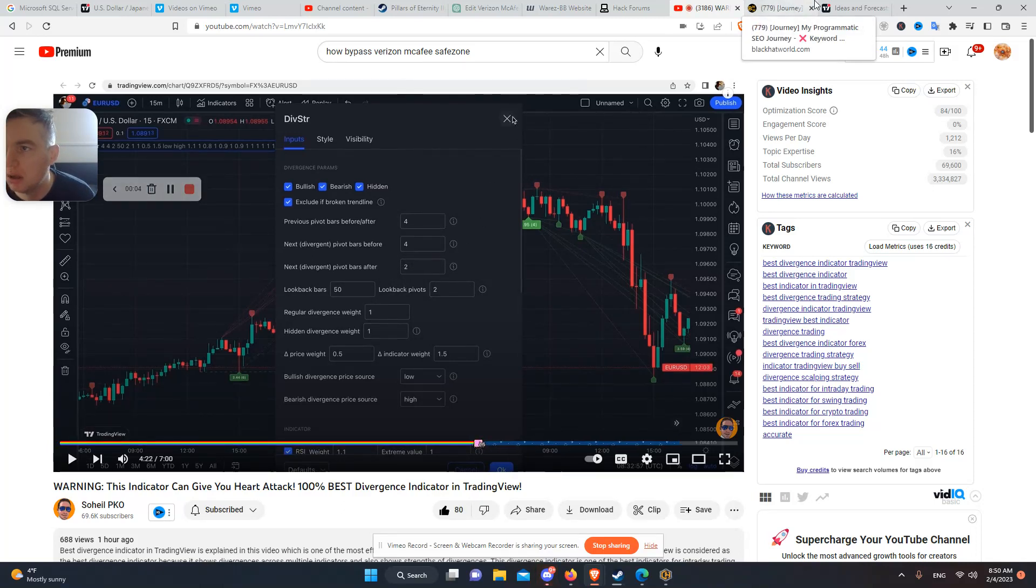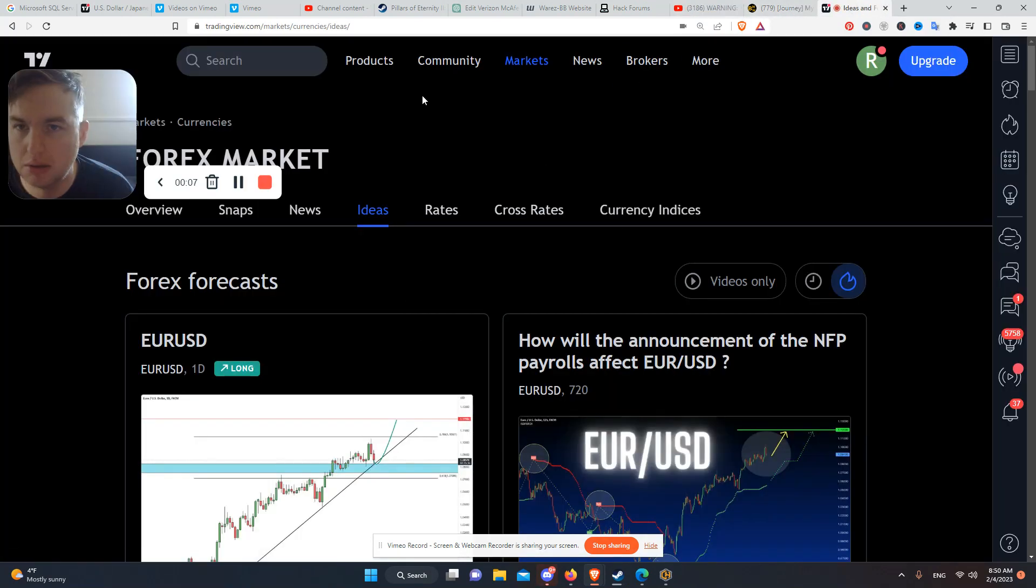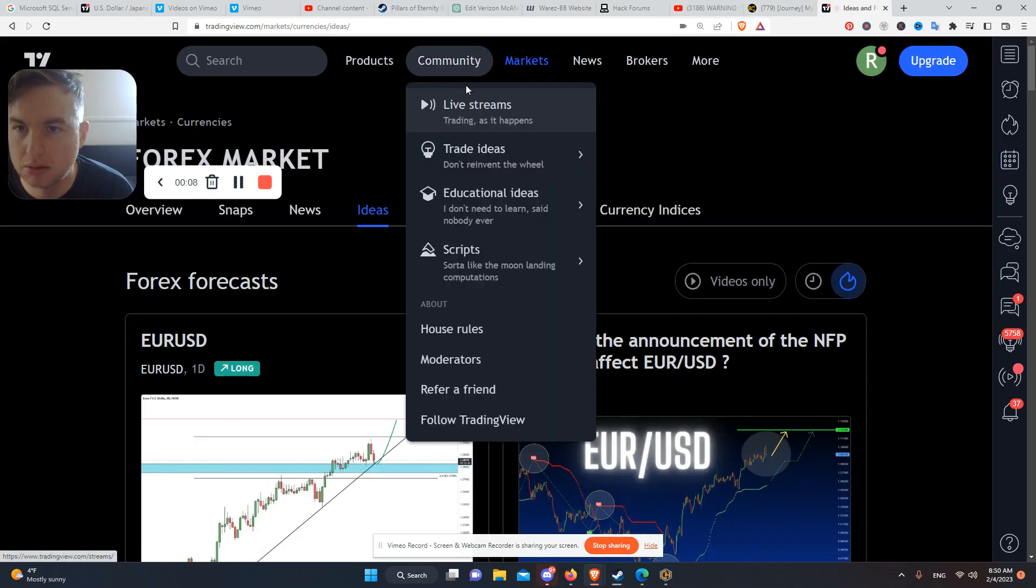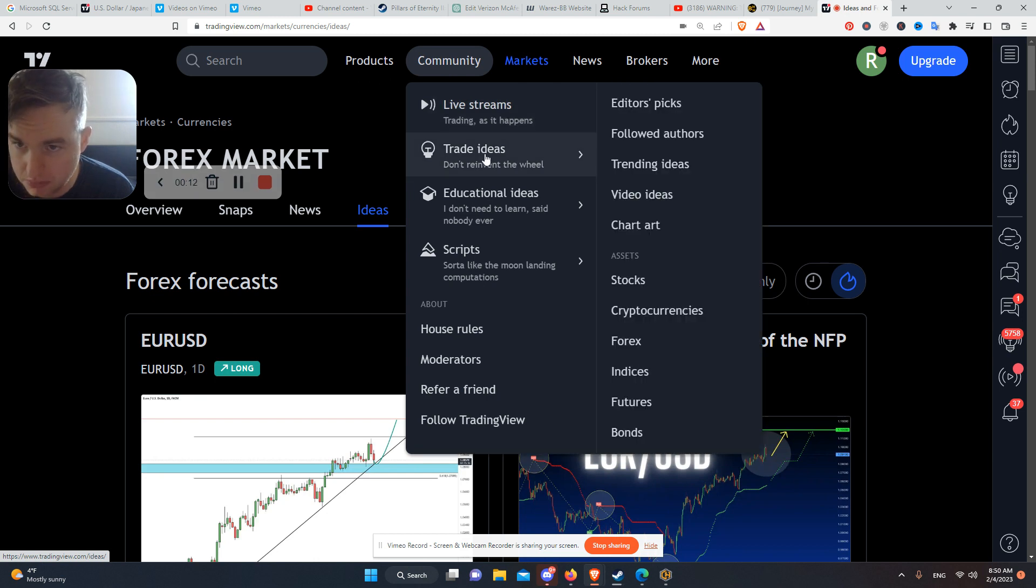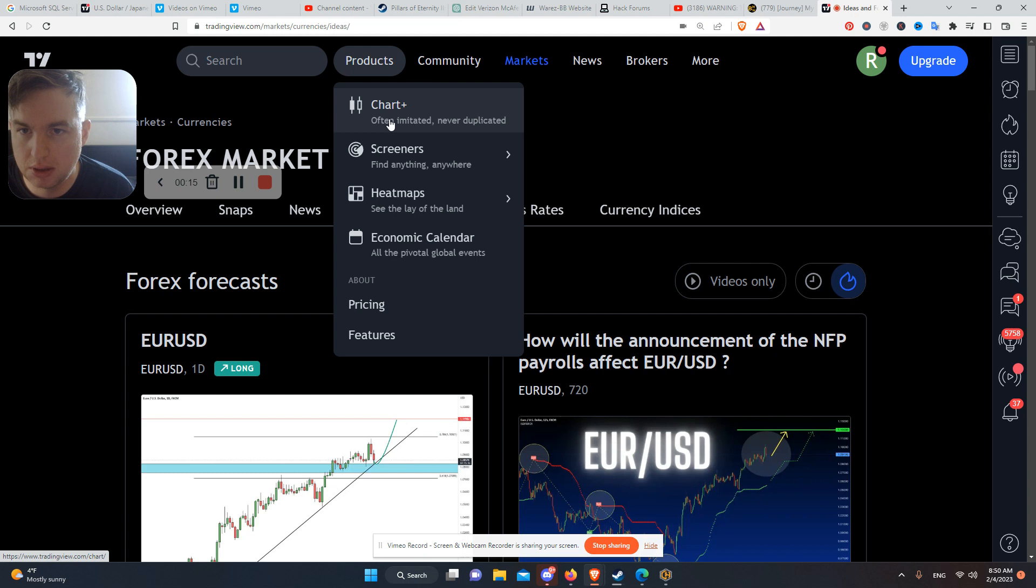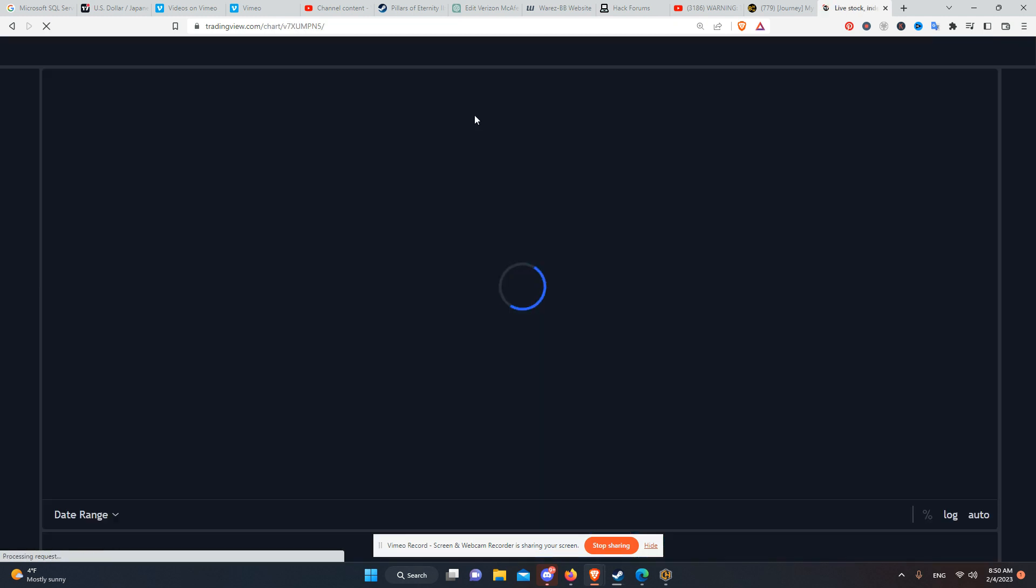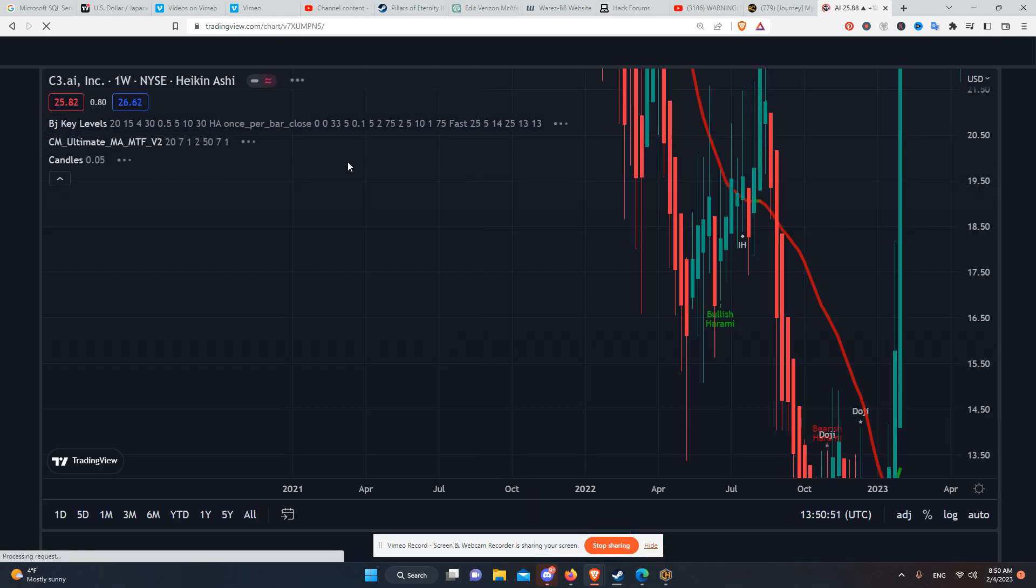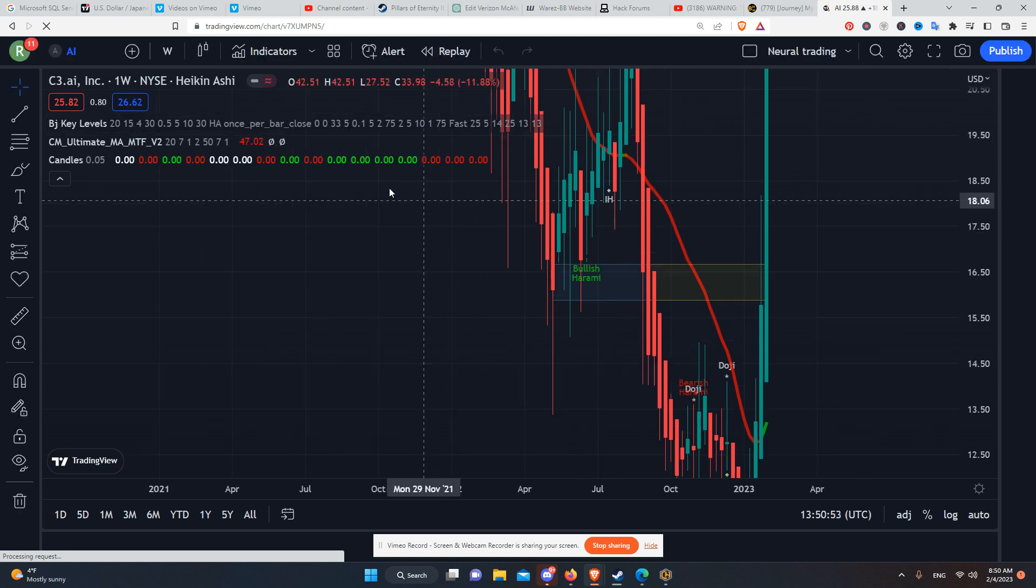Hello, everyone. So I got basically the best combination of training indicators that I have tested with so far. I'm going to show you right now.